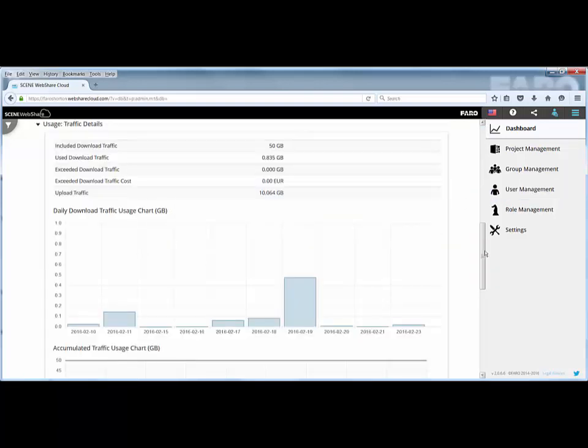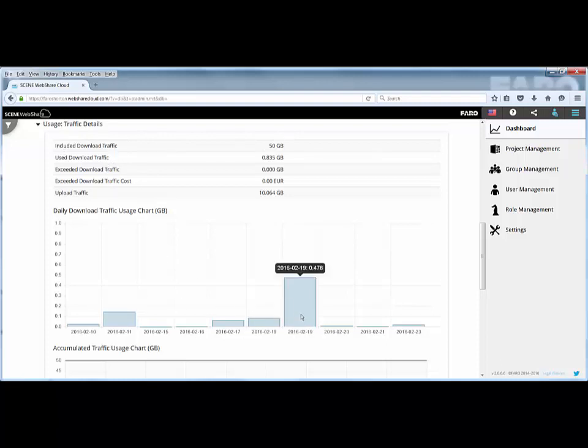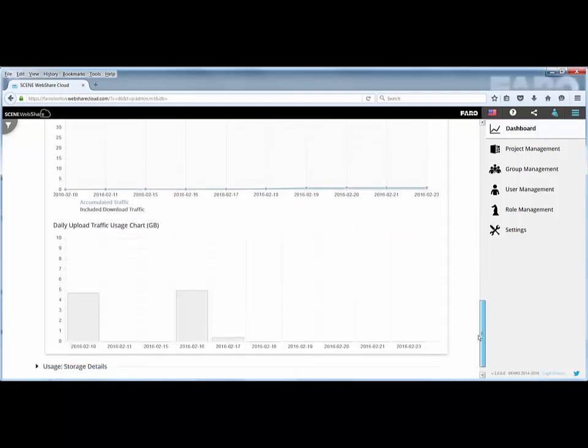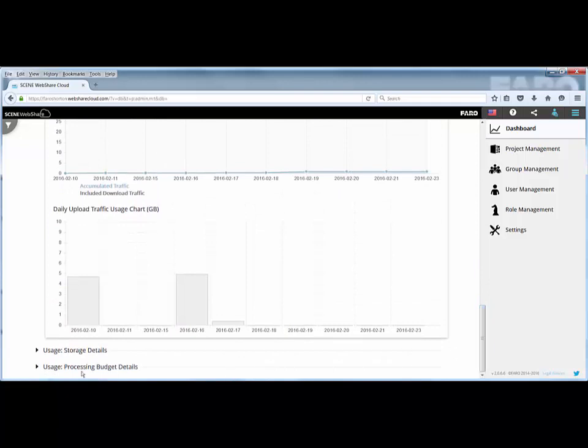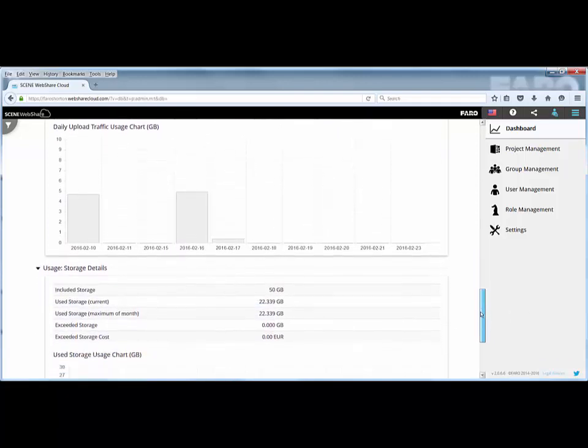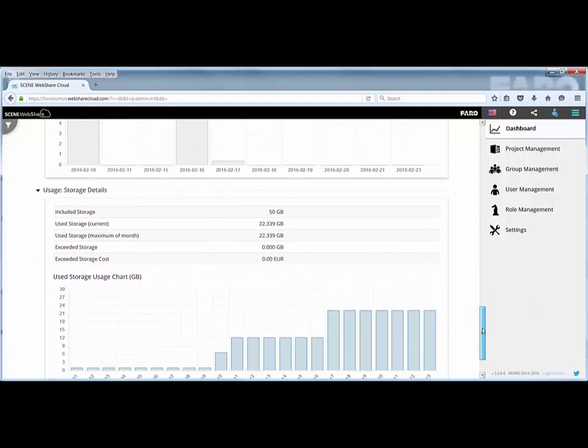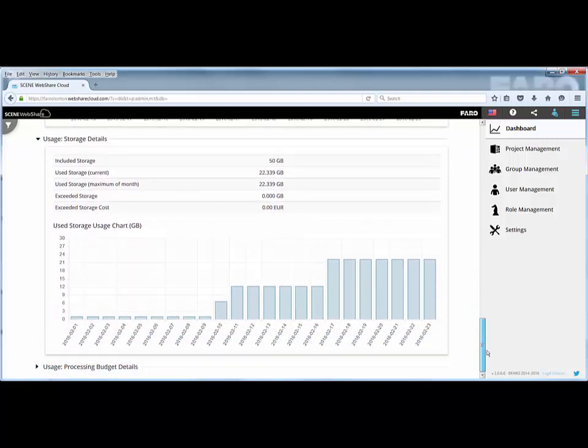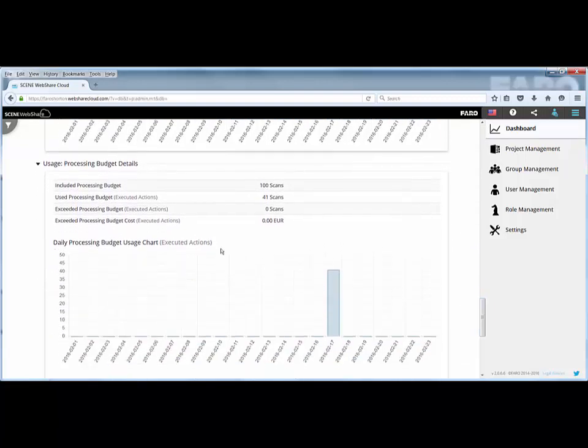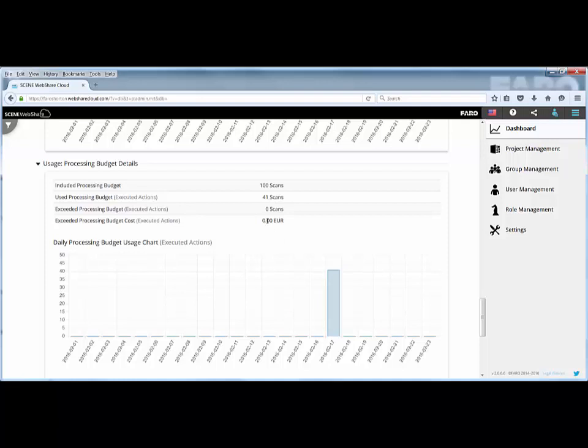If I scroll down, you'll see we've got other information such as your traffic details, what you've got included in your daily traffic, how much you've used, how often and where the traffic is being downloaded so you can keep track. As we move down, we've got storage details, what you've got on the system, how it's been accessed, where it's been accessed, when it's been uploaded, when it's been used. At the very bottom we have the budget details showing the amount of scans you have, how much you've uploaded, whether you've exceeded, and roughly how much you're going to be charged for additional storage.